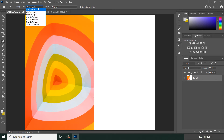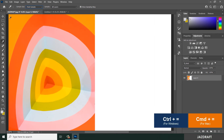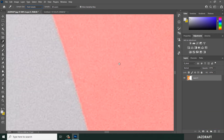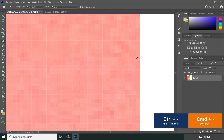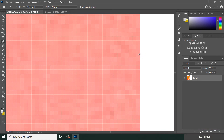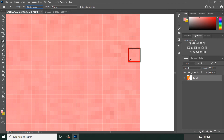With the eyedropper tool there is also a Sample Size option, which is set to Point Sample by default. This means it will take a sample color from each individual pixel in the workspace. But once you change it to 3 by 3, it will take a sample of a 3-pixel area and mix them, producing the average color. For example, choosing near a white area gives a mixture rather than pure pink.